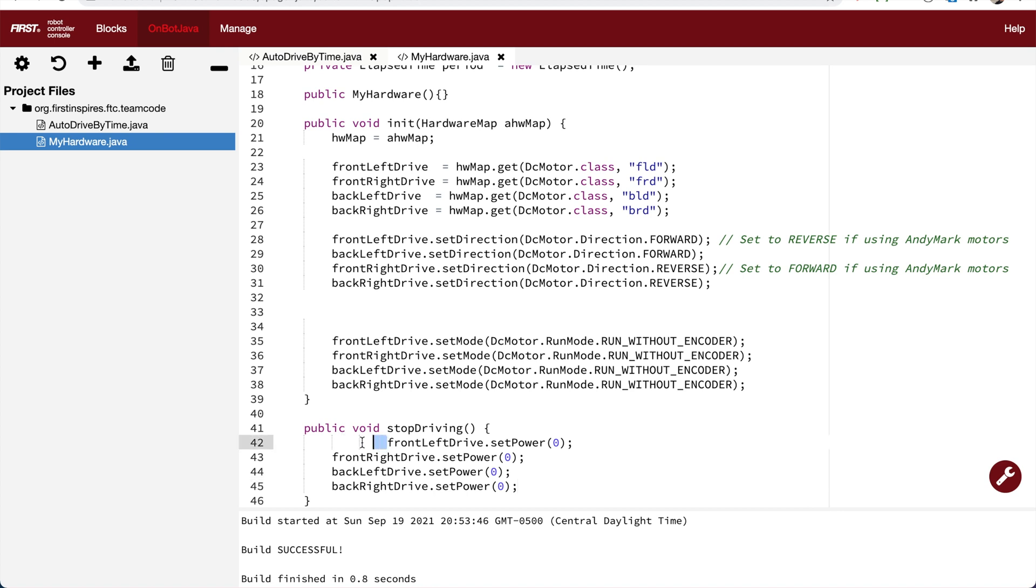Now every time I call stopDriving, it will run those four instructions and stop all four motors.